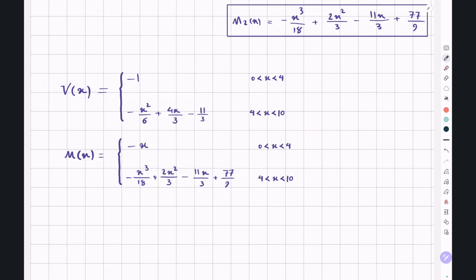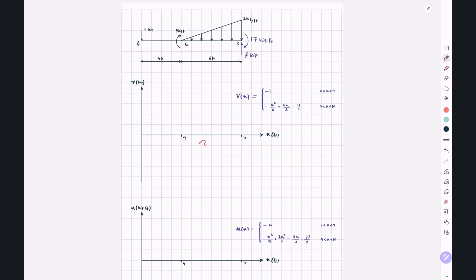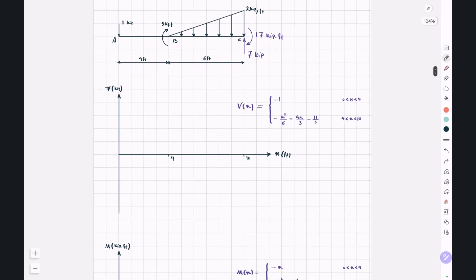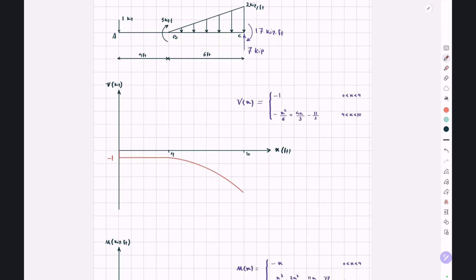Now let's draw the shear force and bending moment diagrams using these expressions. For the shear force: at X equal to 0, we have a negative 1 kilopound load, so we start at negative 1. From 0 to 4, shear force is constant. From 4 to 10, the shear function is quadratic. At X approaching 10, the magnitude is around negative 7. At X equal to 10, point C, we have a positive support shear of 7, so positive 7 plus negative 7 brings us back to zero.